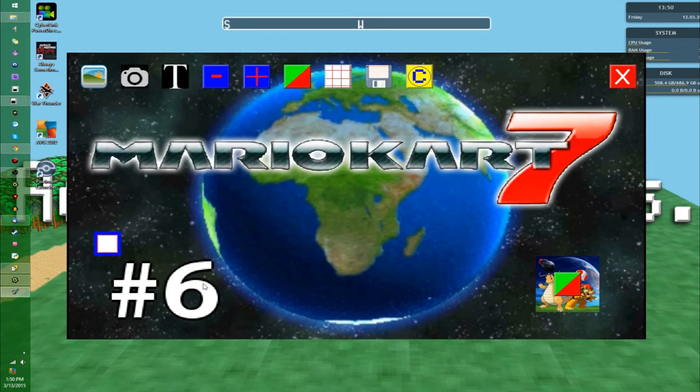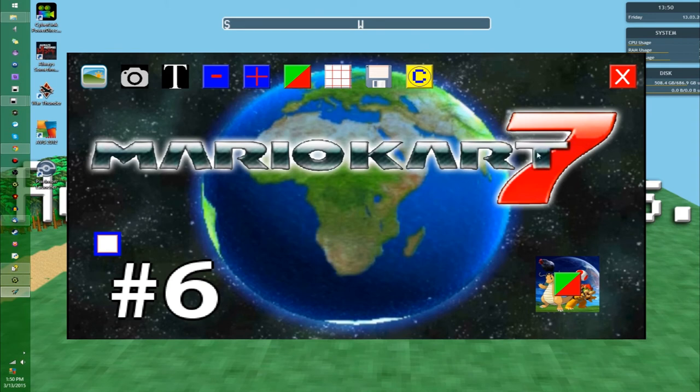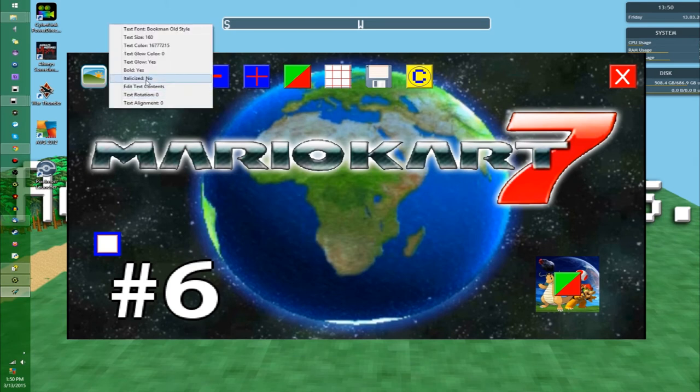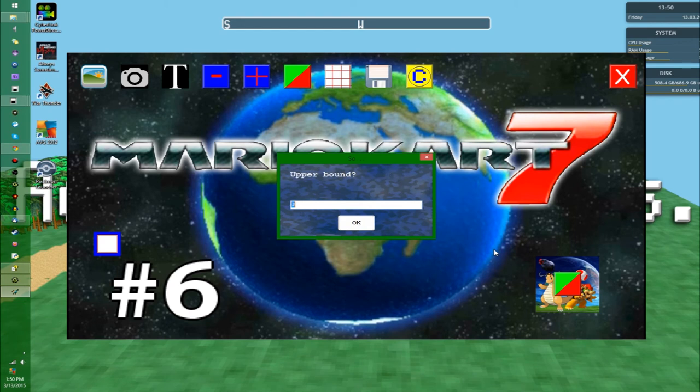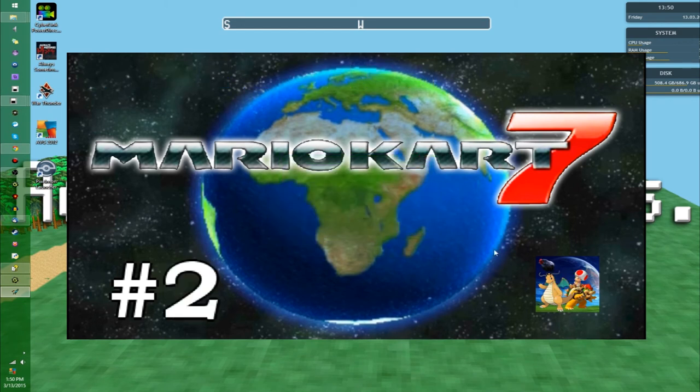If you go to a really high number, say if you try to go like 1 through 50, for whatever reason, I think this is something to do with graphics driver, graphics card, it'll appear to freeze, but the program will keep going. So if I were to go, say, MK7 1 to 50, it's going to tell you it may appear to stop temporarily.